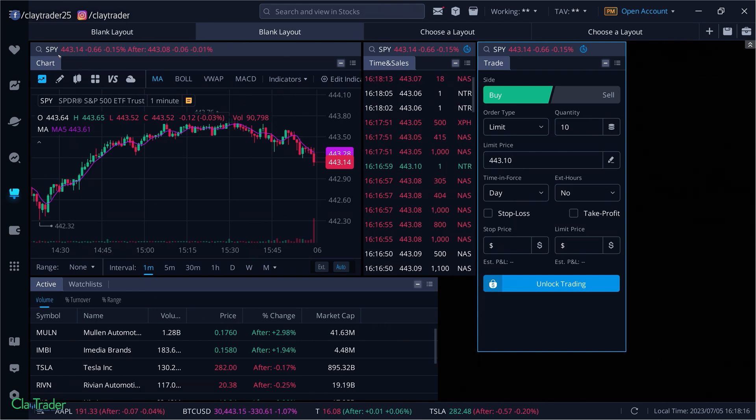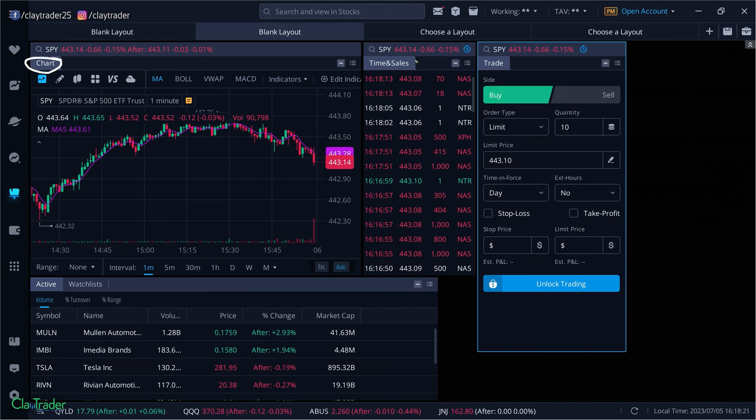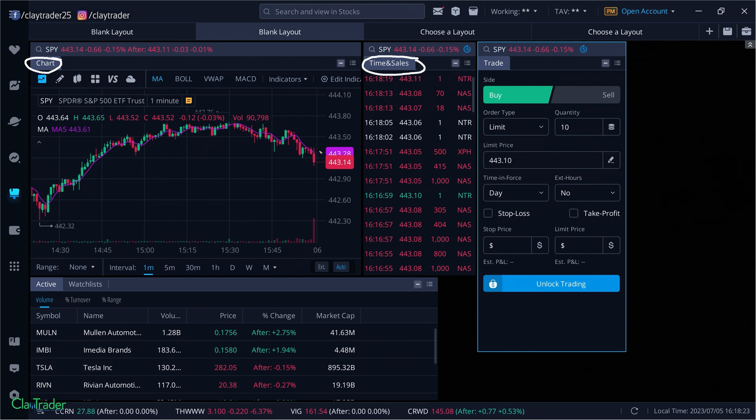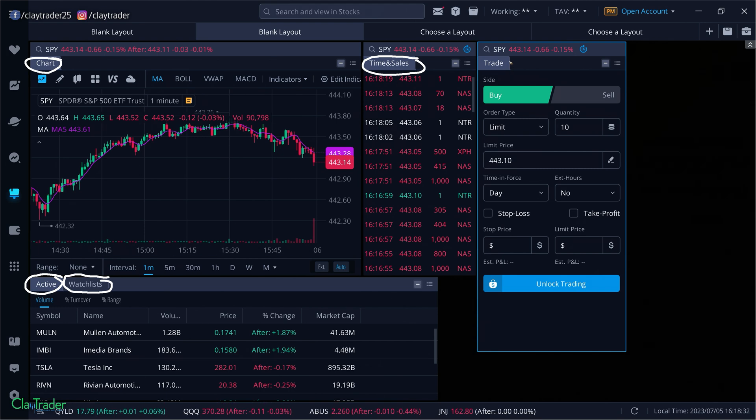Again, to reiterate, a technical chart, namely candlesticks. Then you're going to want to be able to monitor it via time and sales. And then you want to be able to find things, so that is where you look for active stocks via a scanner. Then you're going to want to be able to watch them, which is number four. And then you're going to want to actually be able to trade them, which is number five.